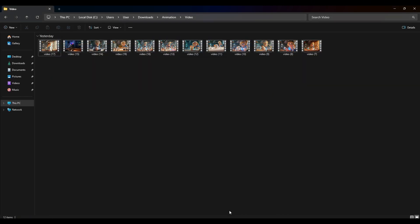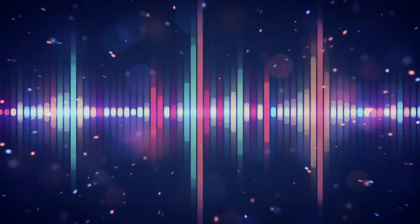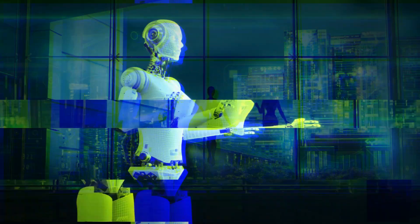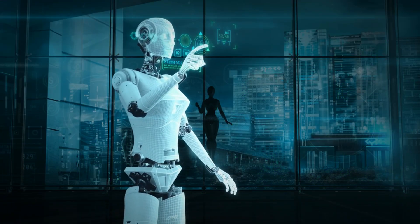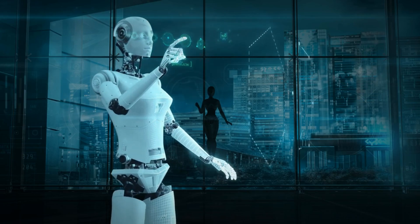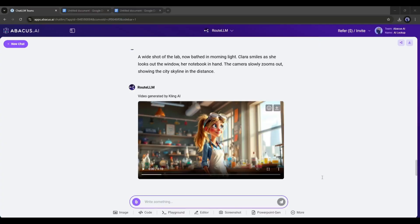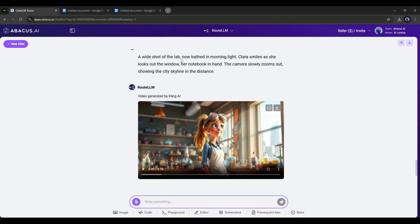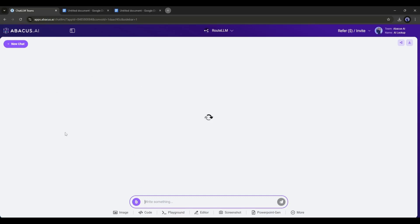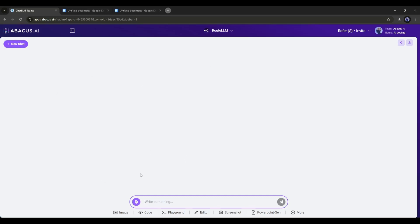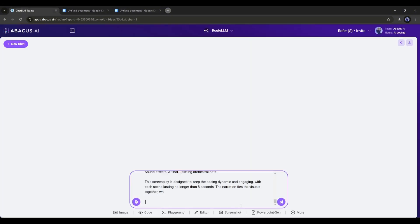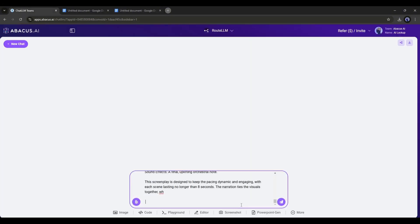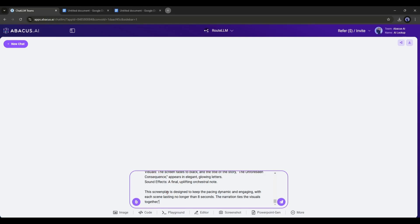Our video clips are ready. Now we need to generate the voiceover of the narration part. You can use any AI voiceover generator. However, you can generate a voiceover with the chat LLM team too. To do that, we have to extract the narration text from the scene. To do that, create a new chat and then come to the prompt box. Now type: Please extract only the narration part. After that, copy the script from the doc file and paste it into the prompt box. And then hit the enter button.